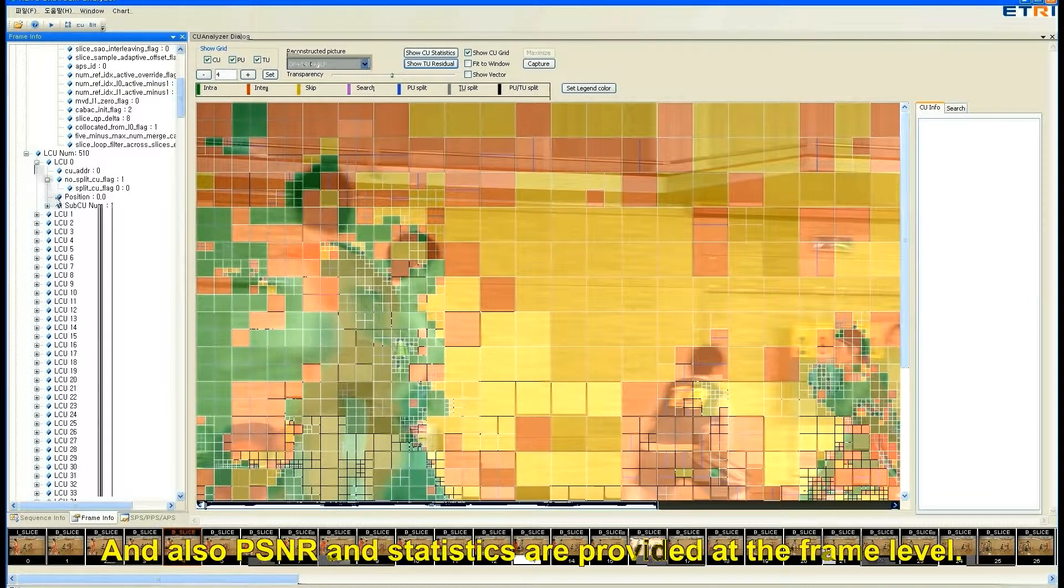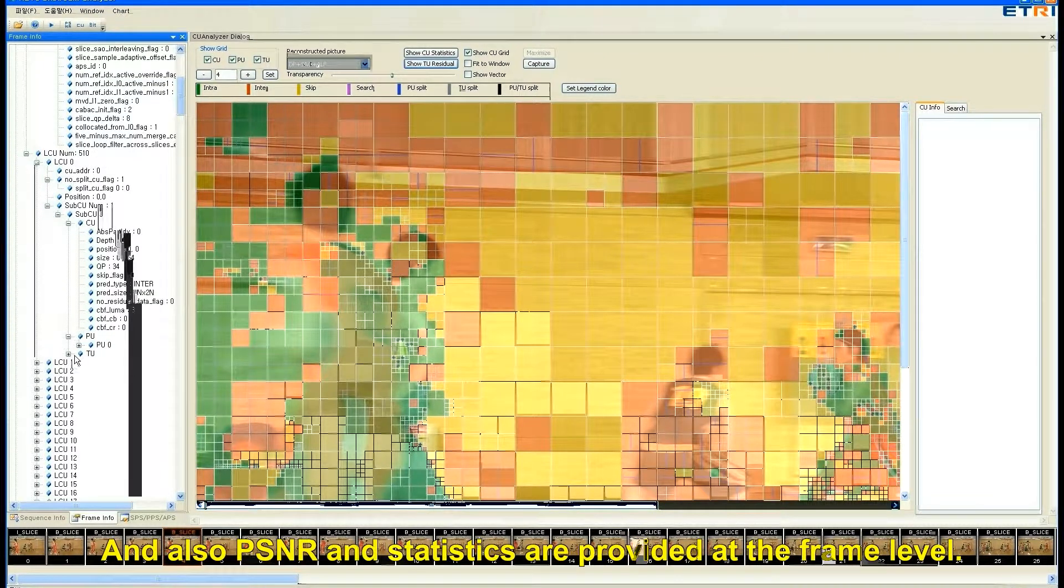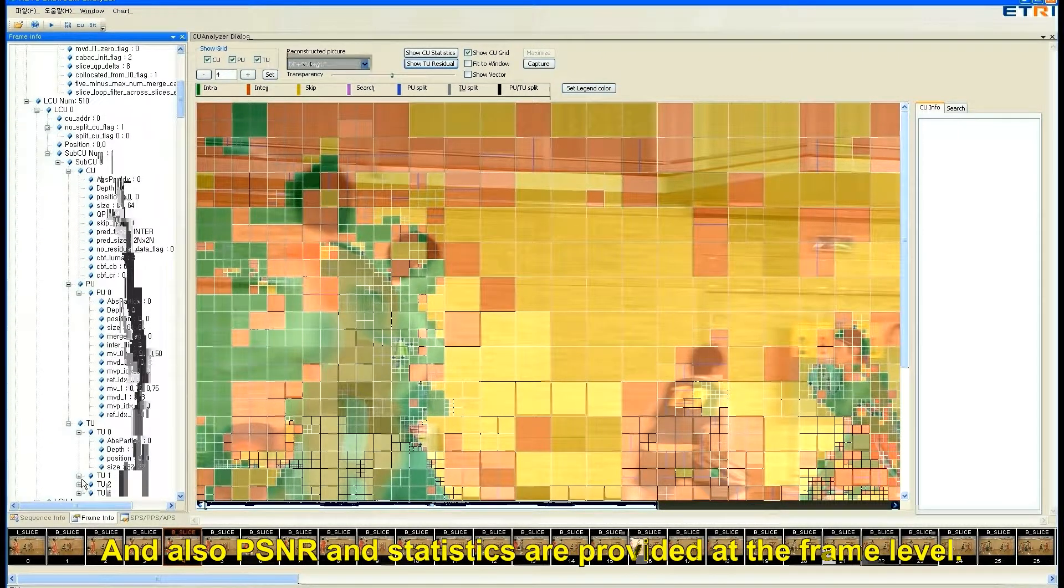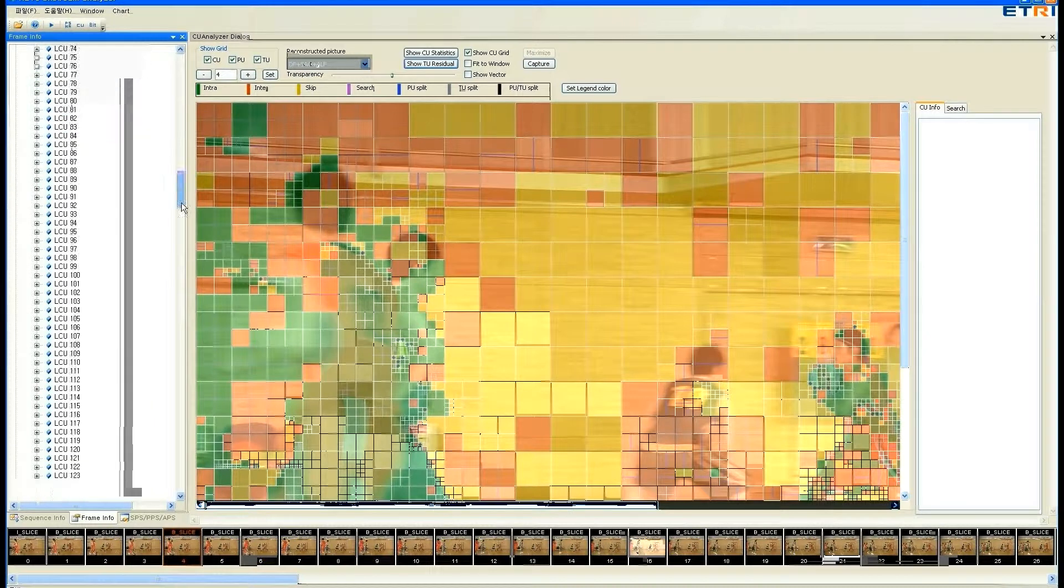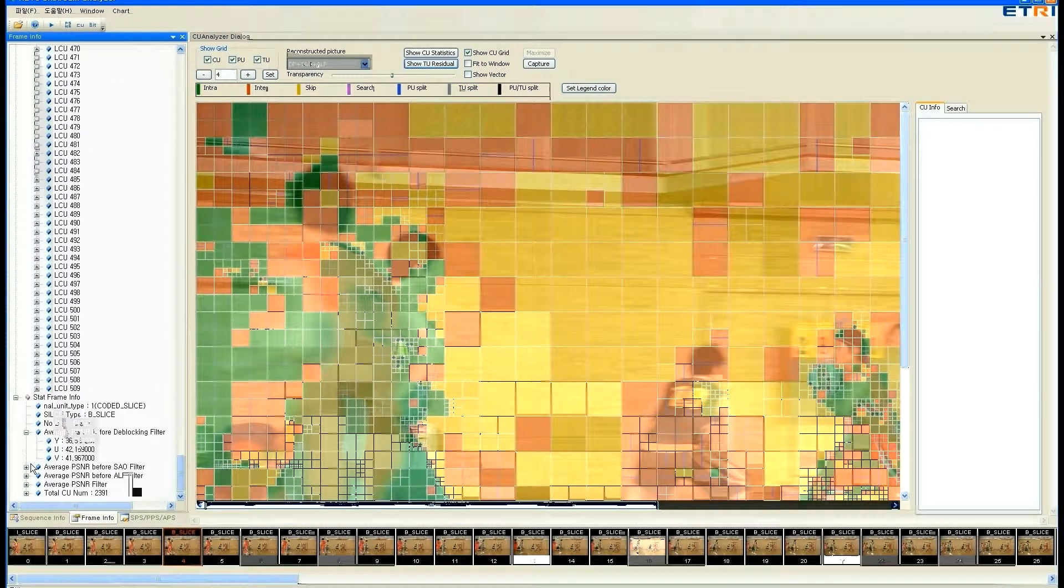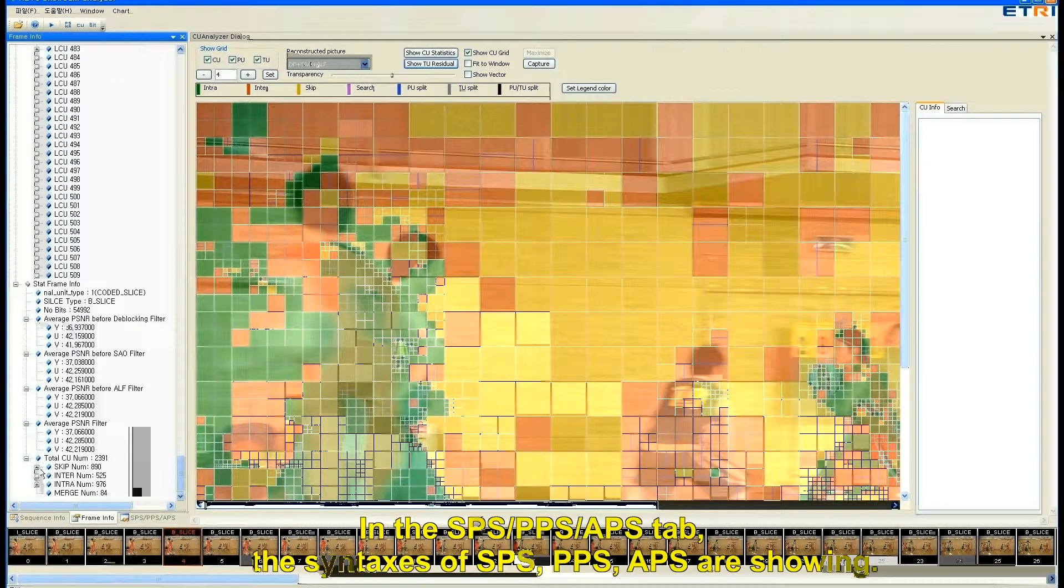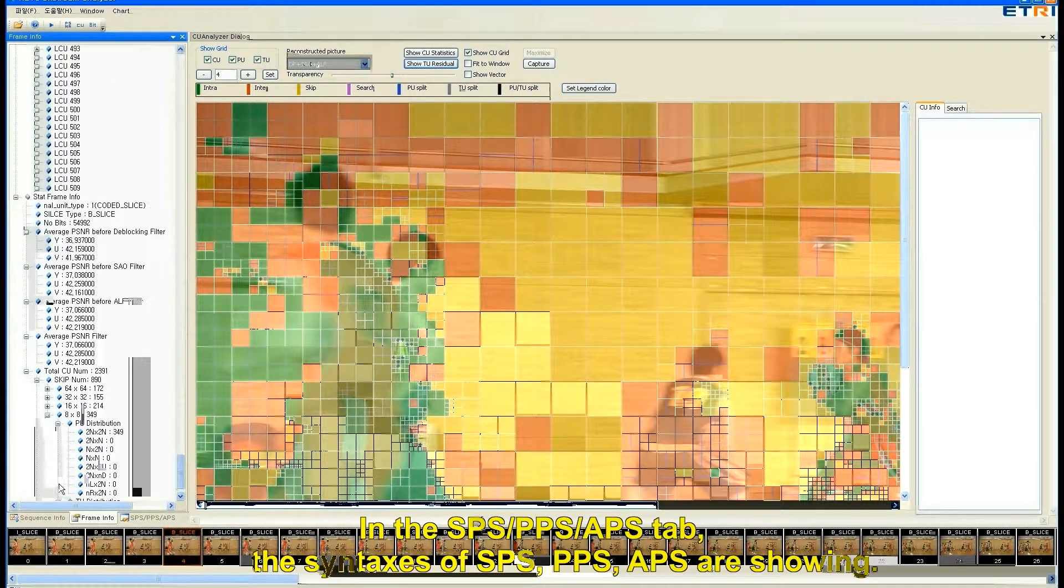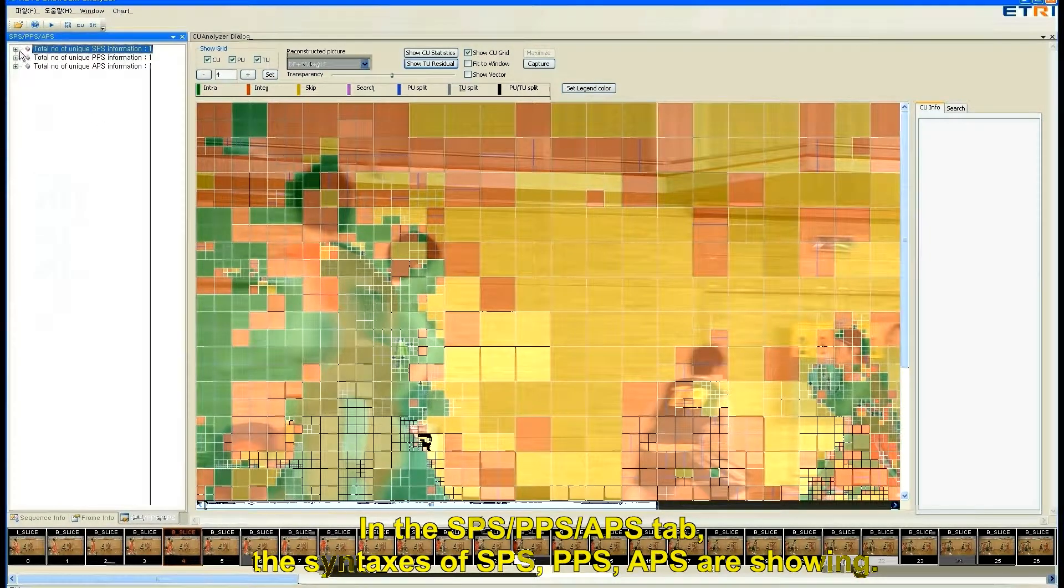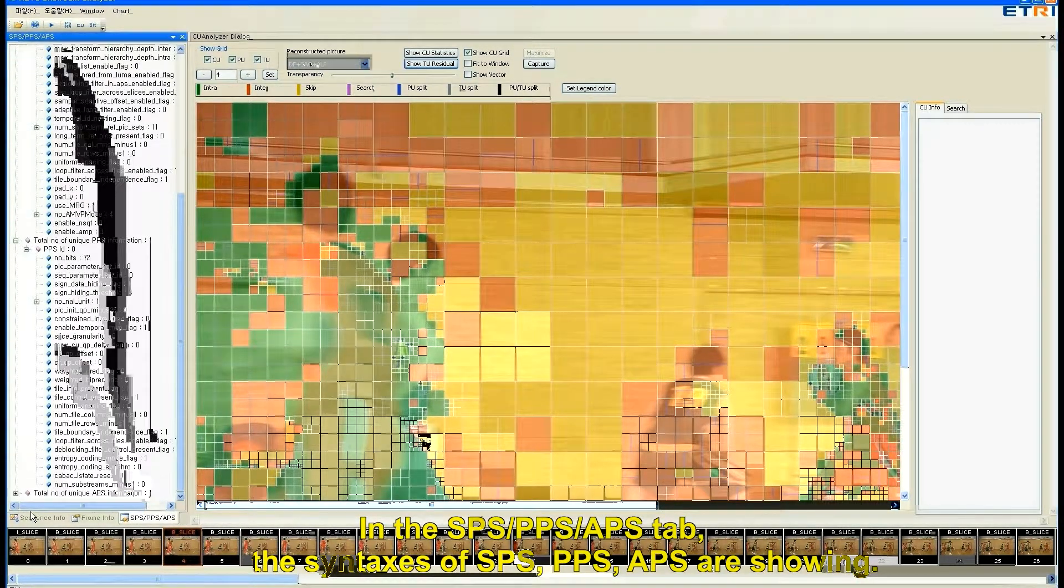And also PSNR and statistics are provided at the frame level. In the SPS, PPS, APS tab, the syntaxes of SPS, PPS, APS are showing.